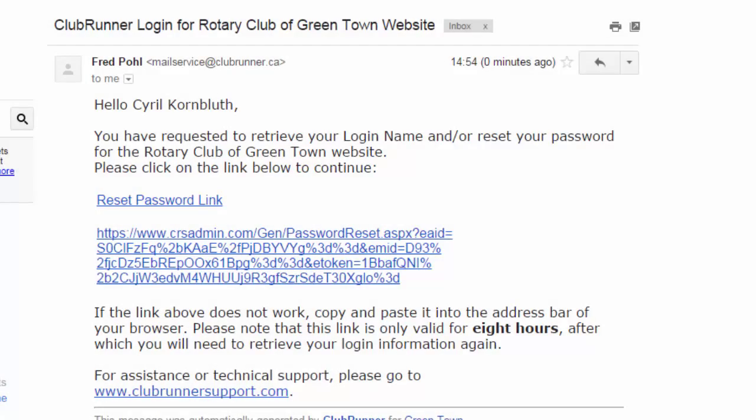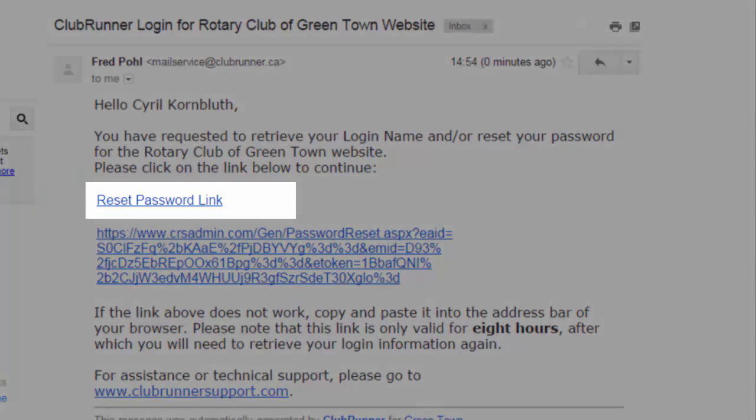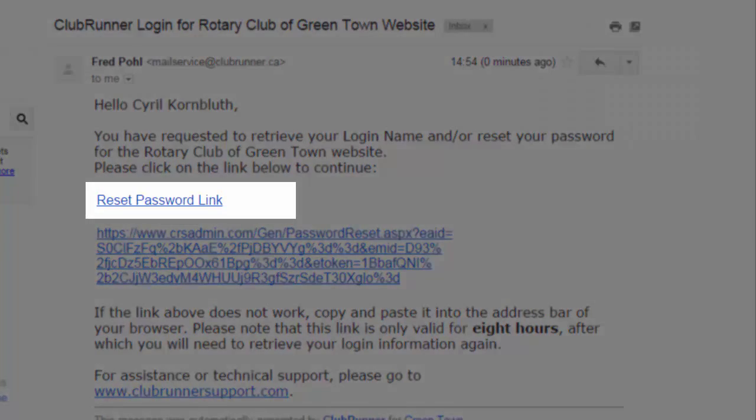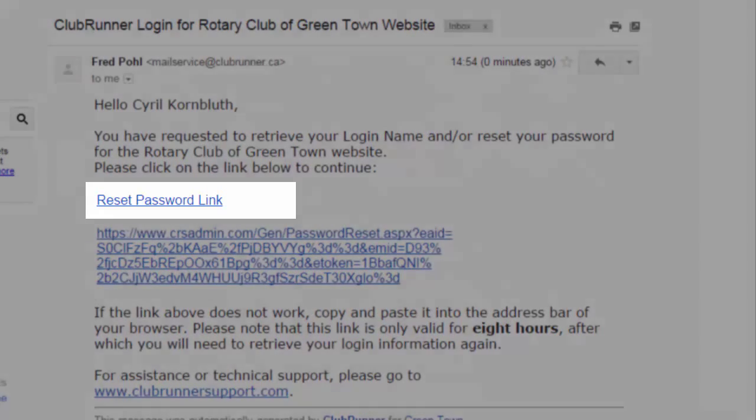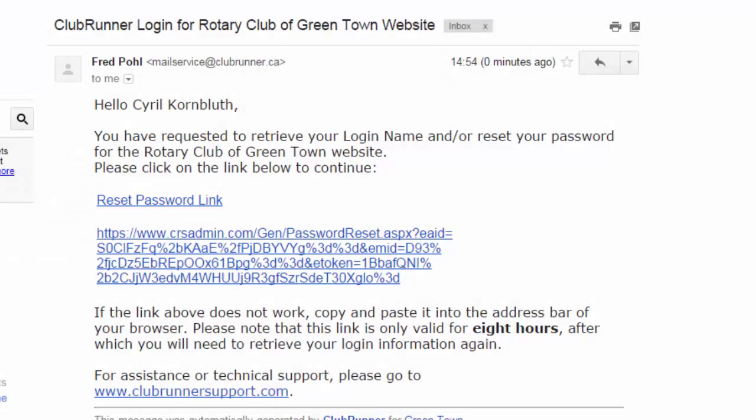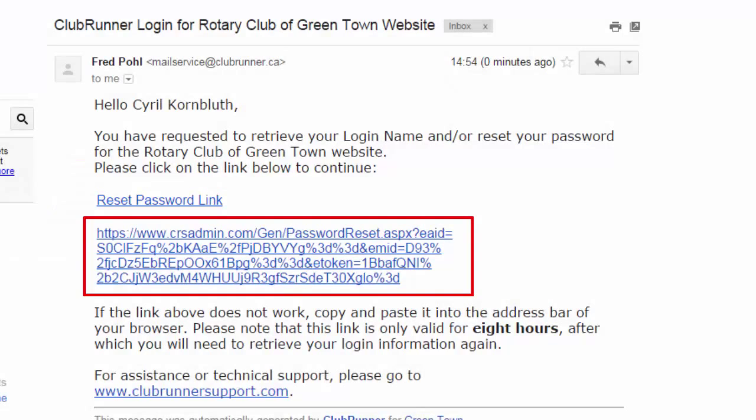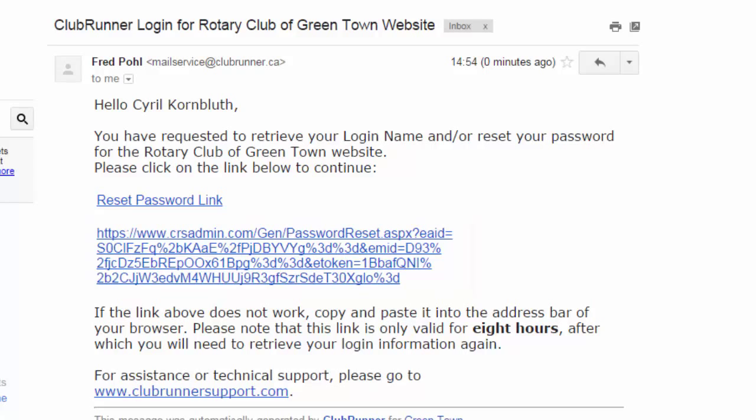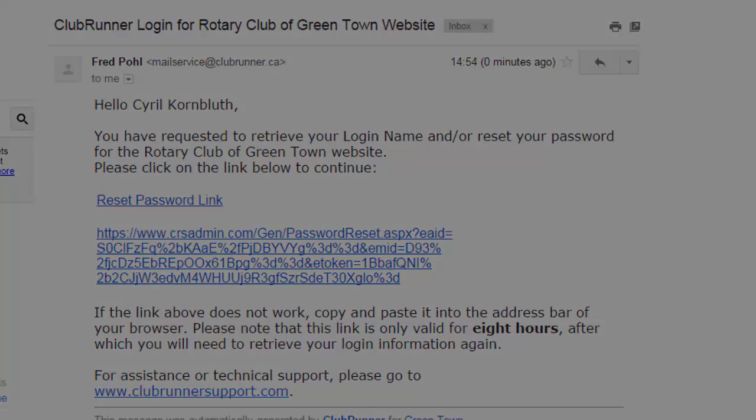The email provides a link to the password reset page. Click on this link, and if that link doesn't work, you can copy and paste this URL into your browser's address bar. The link is only good for eight hours. If you don't use it by then, you'll need to make another login retrieval request.